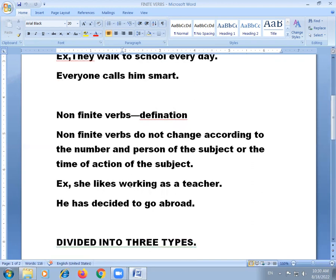Non-finite verbs do not change according to the number and person of the subject, or the time of action of the subject. For example: 'She likes working as a teacher,' 'She has decided to go abroad,' 'They are deciding where to go for lunch' — here 'working,' 'to go,' and 'go' are non-finite verbs.